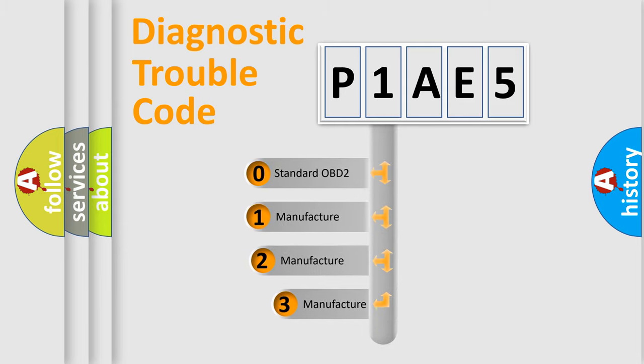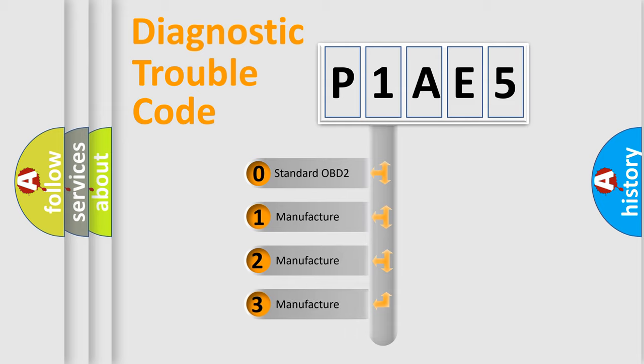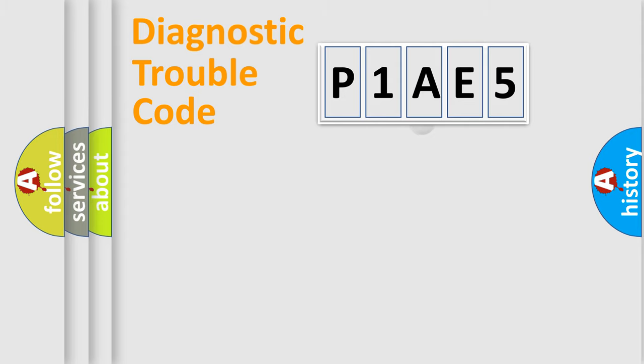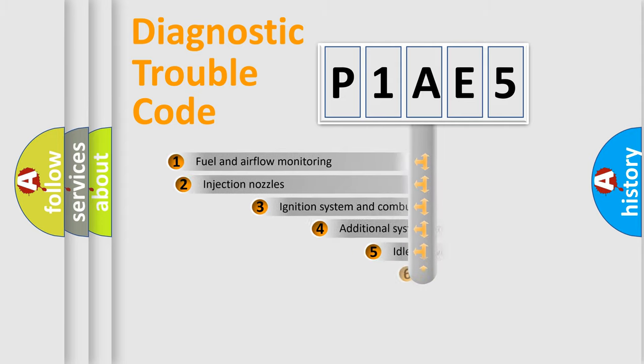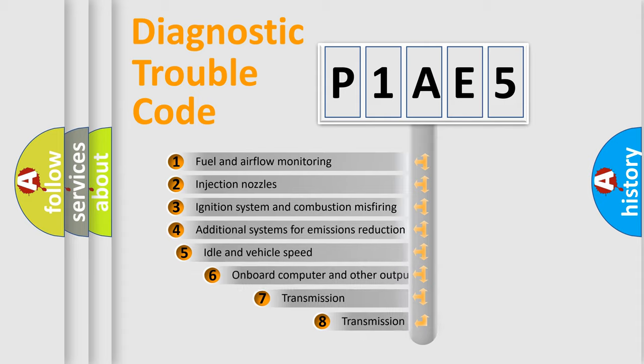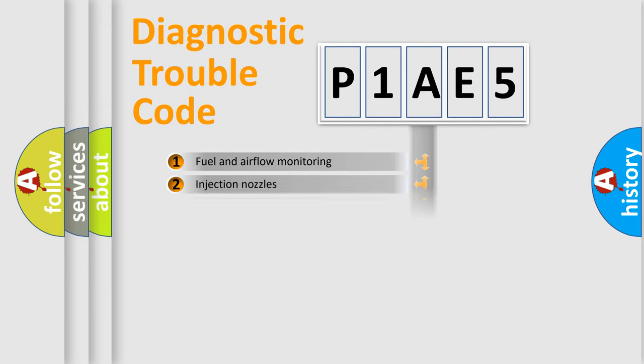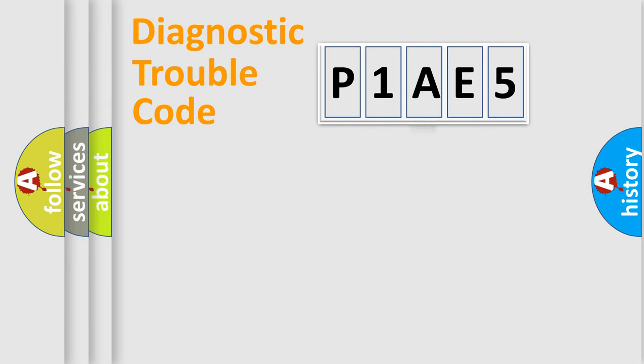If the second character is expressed as zero, it is a standardized error. In the case of numbers 1, 2, or 3, it is a more specific expression of a car-specific error. The third character specifies a subset of errors. The distribution shown is valid only for the standardized DTC code.